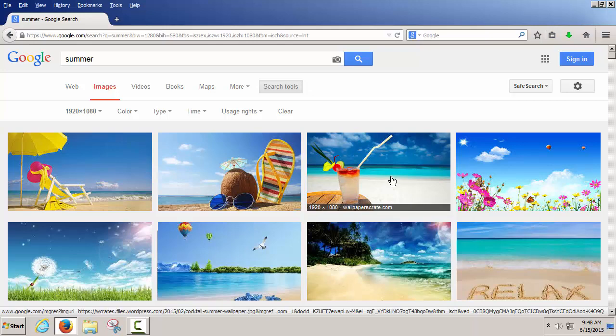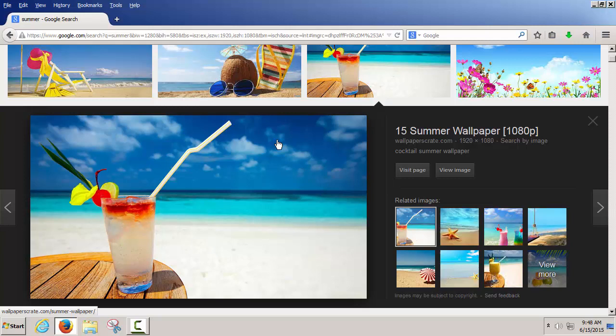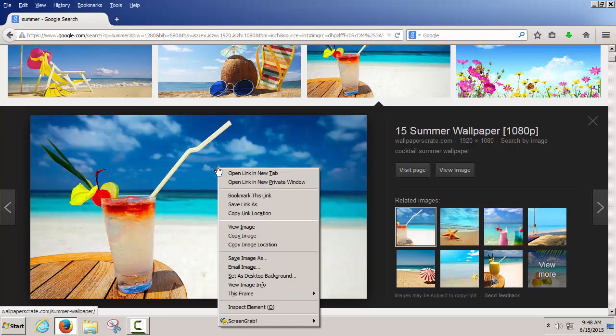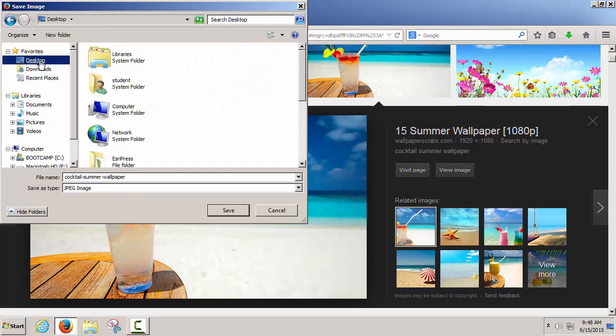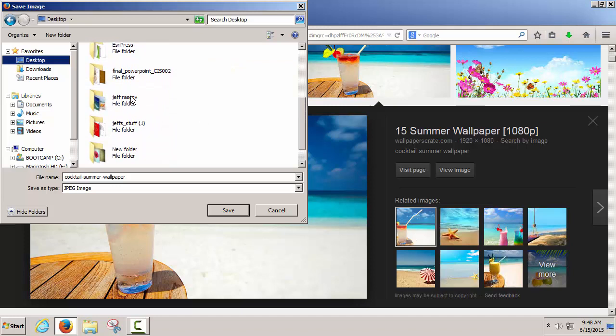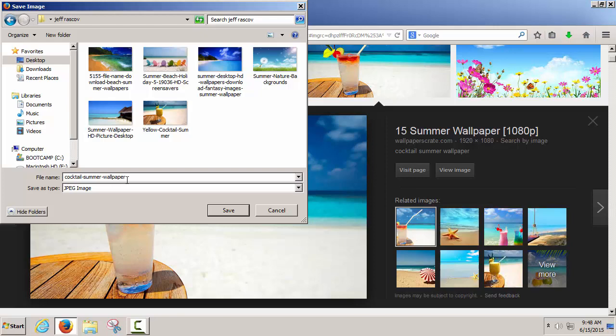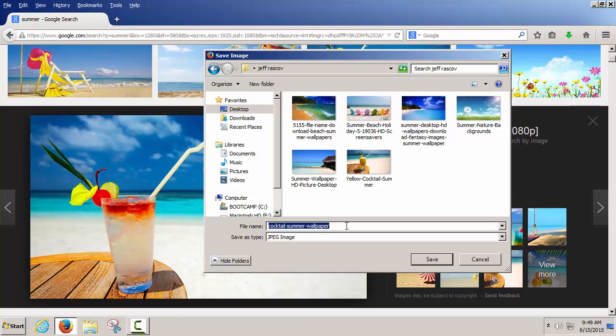If I click on a picture, it'll take us to the full version of the picture, not just a thumbnail. If I want to save this picture on a Windows operating system in Firefox browser, I can right-click and go to Save Image As. I can then go to a folder on my computer — in this case, my folder is on my desktop. I can keep the name if I want, or I can change the name of this picture. It might be better to change it so you know what it is.